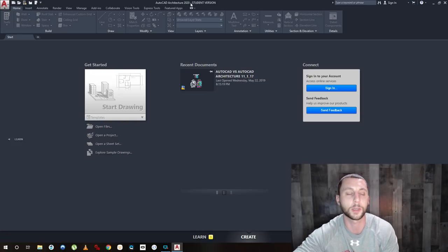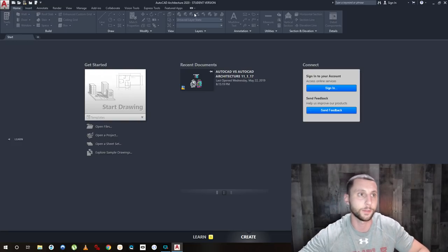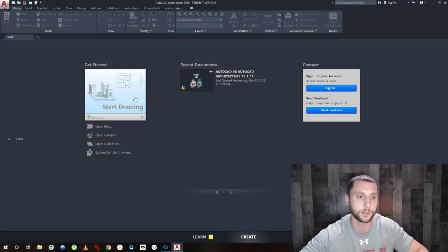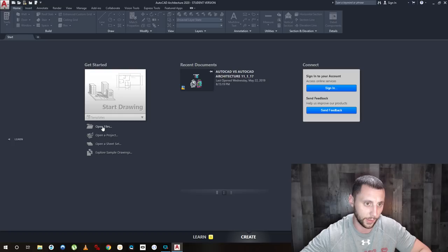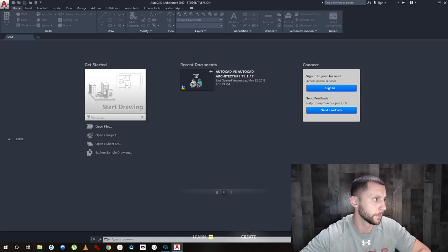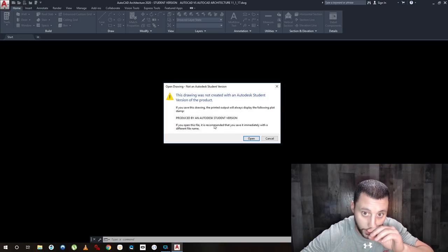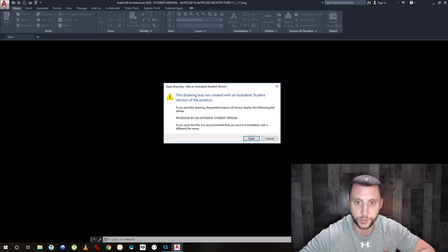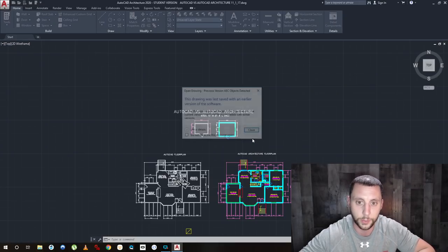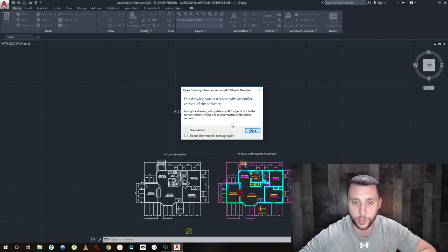I'm using 2020 because in class we're using 2017, and the file system is not exactly the same, so sometimes you get errors when you're trying to bring in old files. If I go to open files and bring up the one I want to show you, you'll see a little error — it says it was last saved on an earlier version of the software, and it's also noting this is a student version.